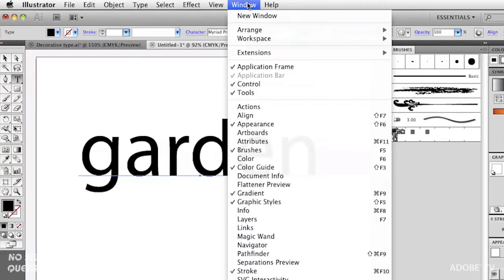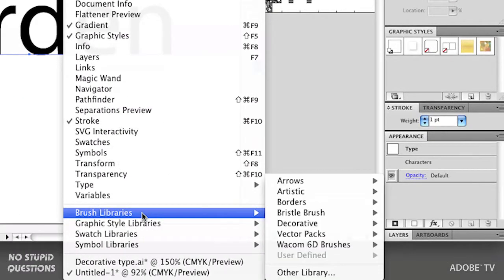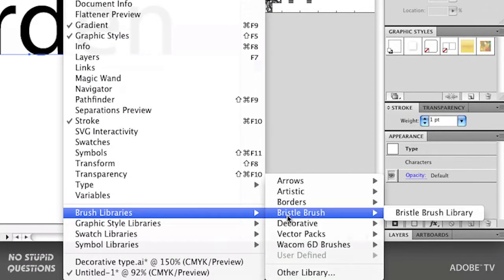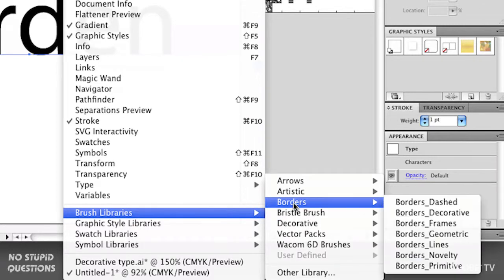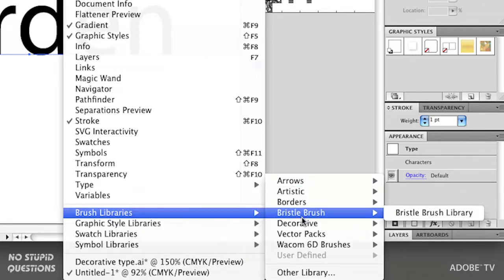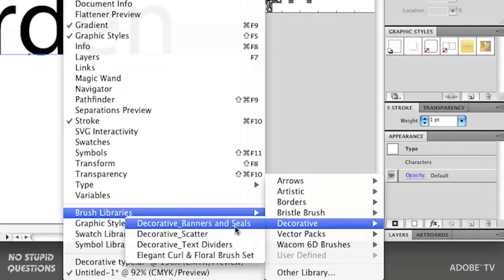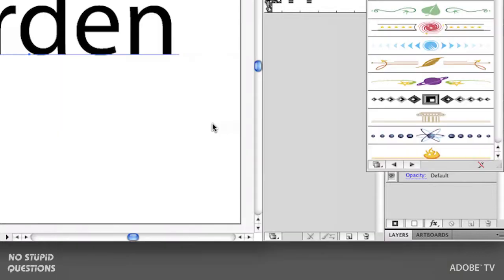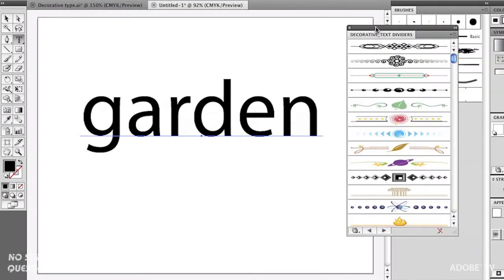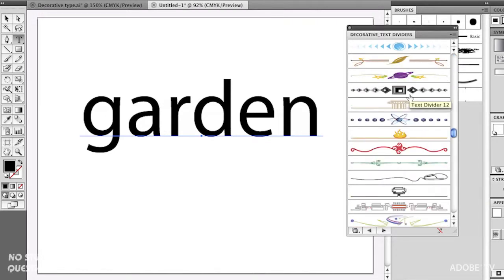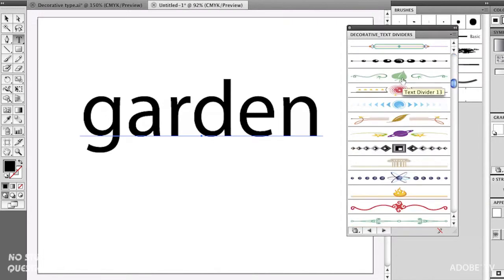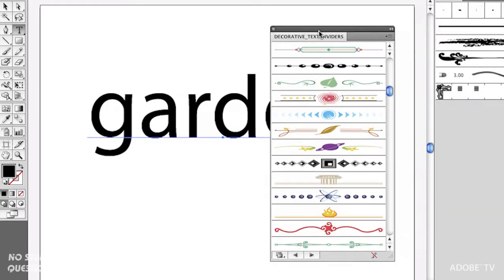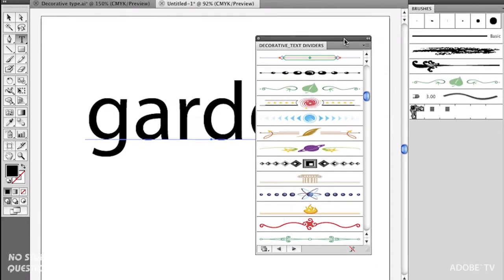Next up, I'm going to go to the window menu and all the way down in our brush libraries, we've got a number of amazing brush libraries. These are the ones that ship with Illustrator. And the one I want is this interesting decorative text dividers. And when I call that up, it opens up this other window and I'll just drag this over and show you that we get quite a few different settings inside here. And this is the one I want, the text divider number 13. To me, it fits really well with this garden word. And remember, the typeface can be anything that we want.